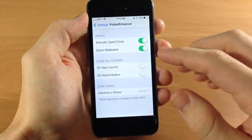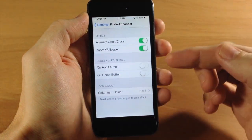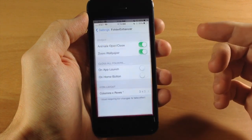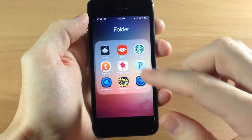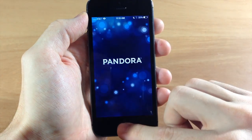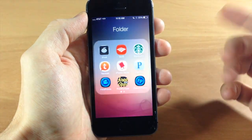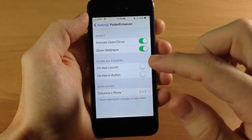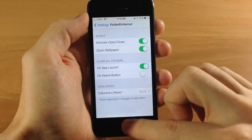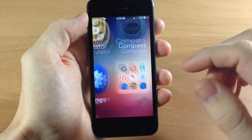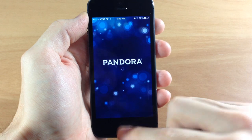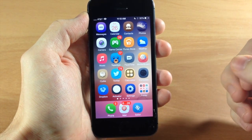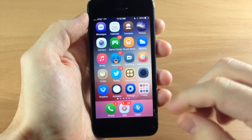You can also close all the folders when you open an app. Usually when you open an application — let's say we open Pandora — when we close the app we're back in the folder. But if we go back into the settings and toggle on app launch, you're going to see that when we open a folder, open an app, and close it, it actually goes right back to the springboard. This is pretty useful — I like that.